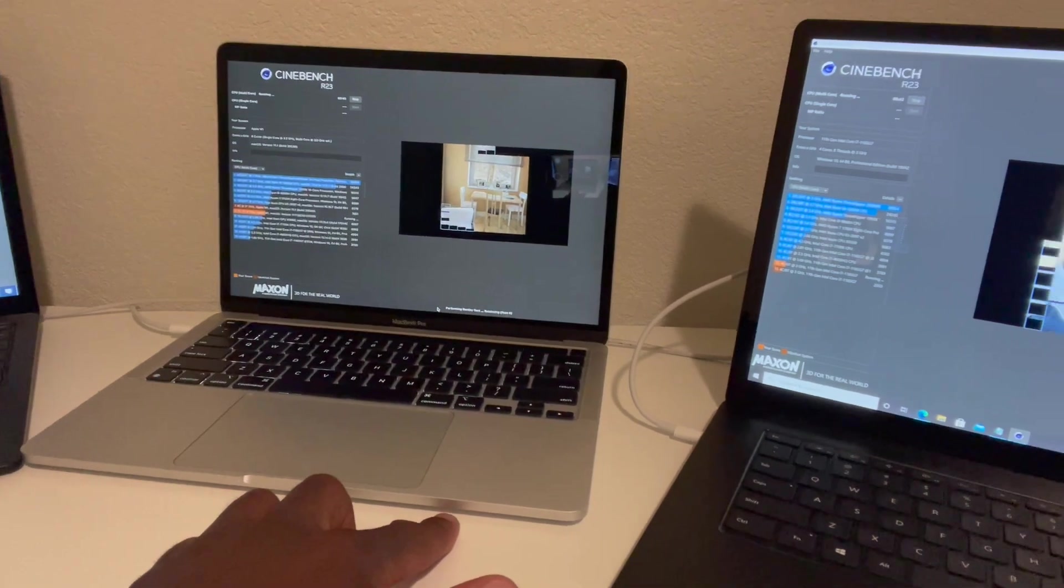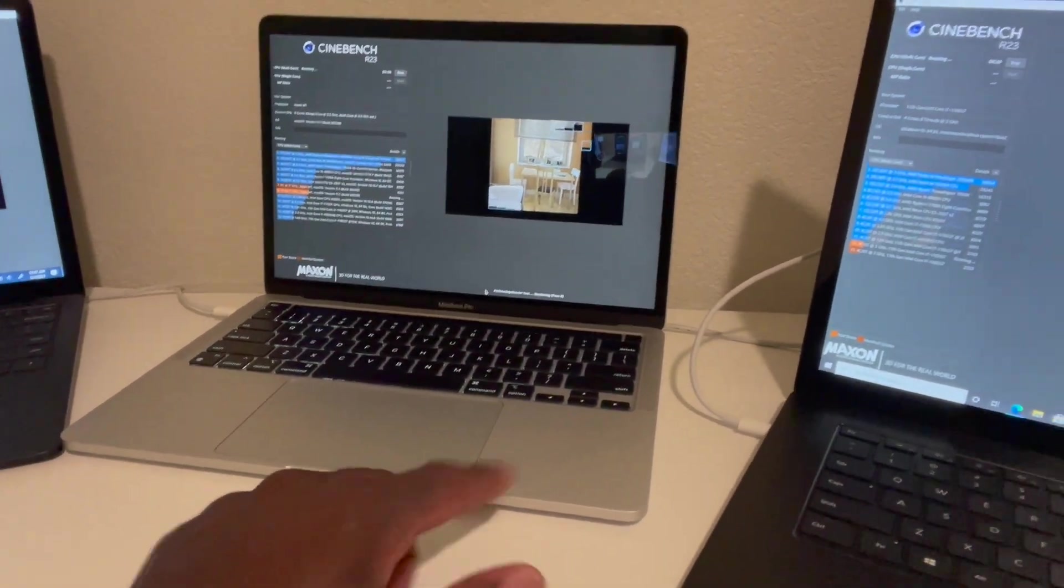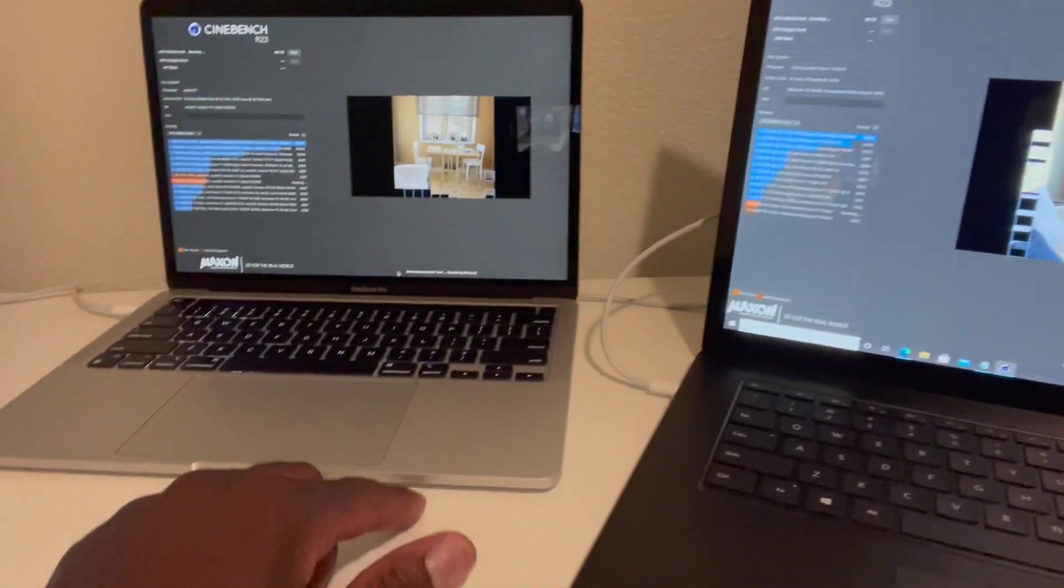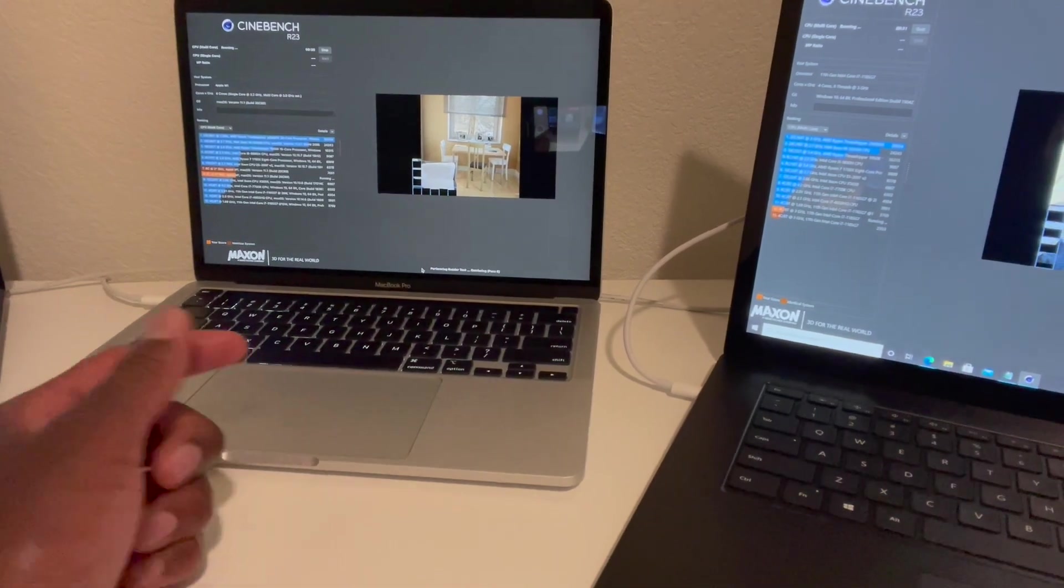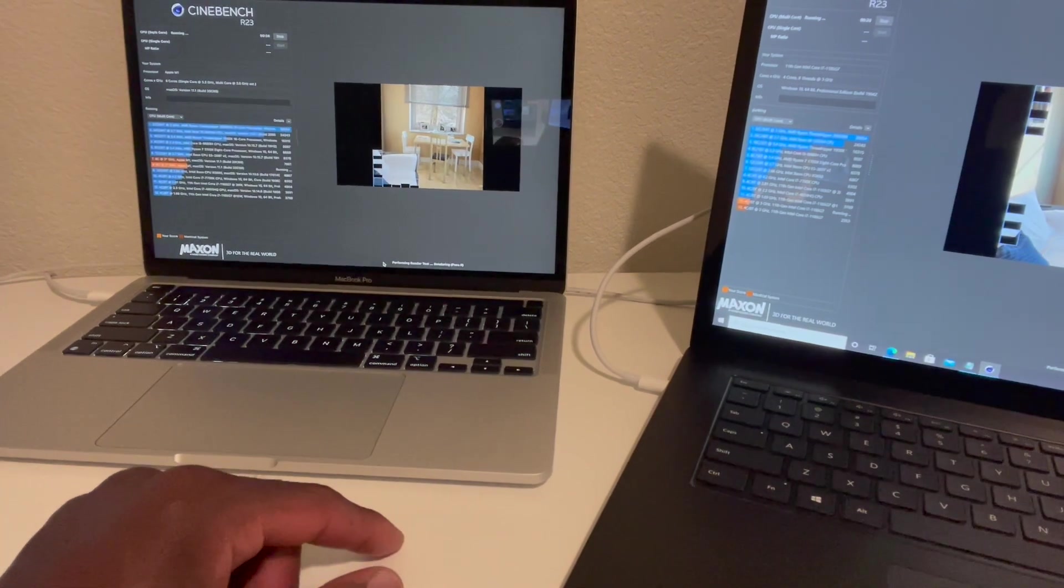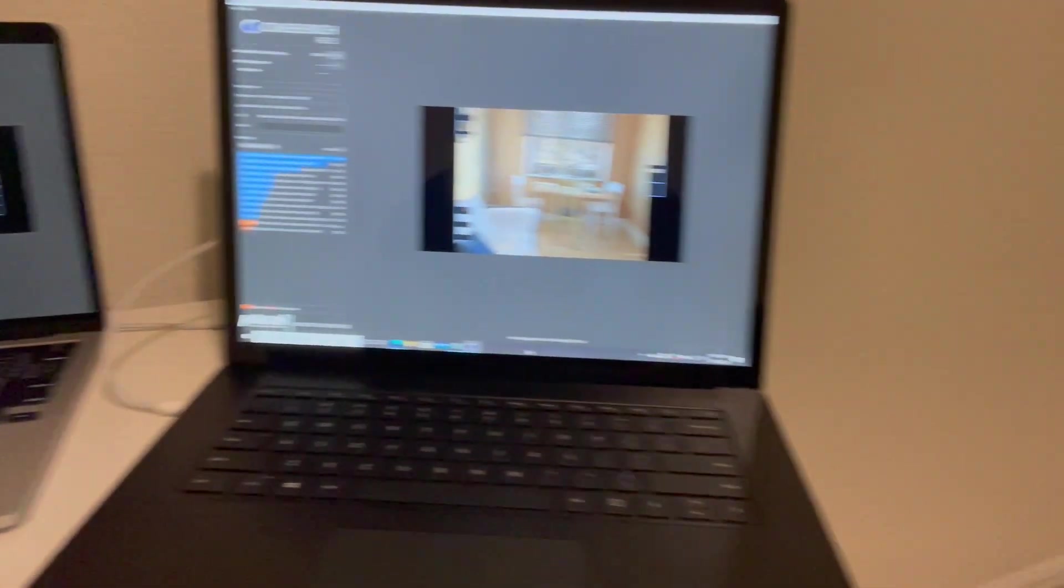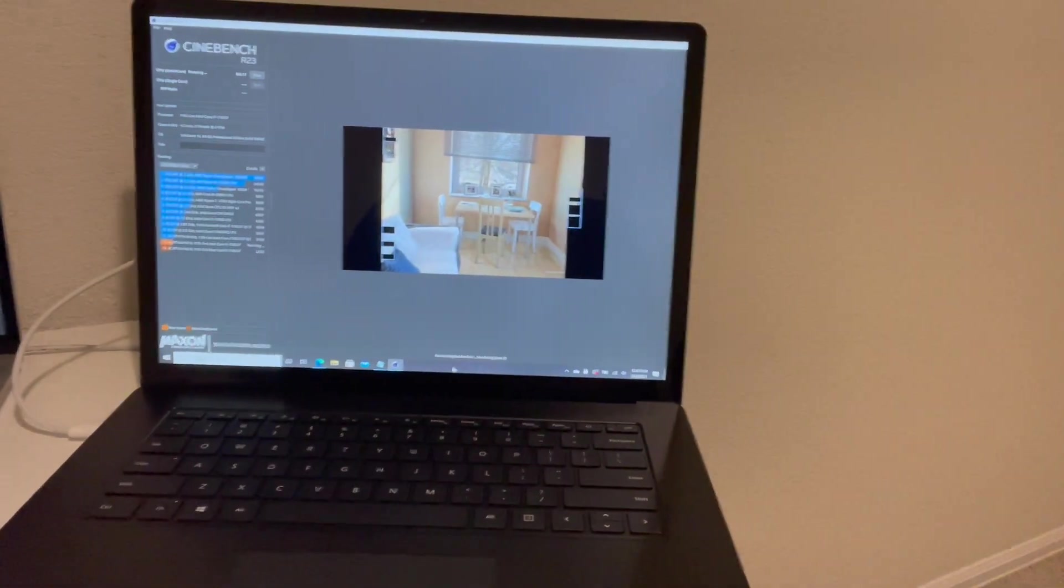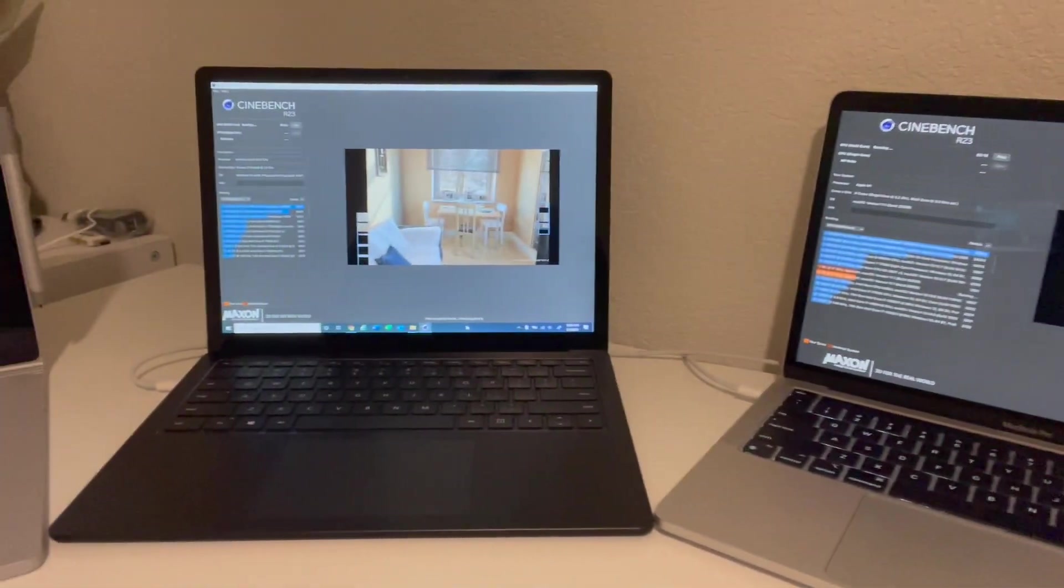Then we've got the Microsoft Surface Laptop 4, which is supposed to be the crazy fast one. I've got the MacBook here as a comparison so we can look at it and say okay the Surface Laptop 4 is fast, but is it faster than an M1 MacBook Pro? They're all rendering the same image right now.